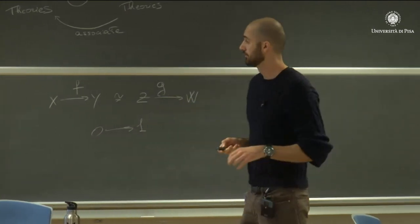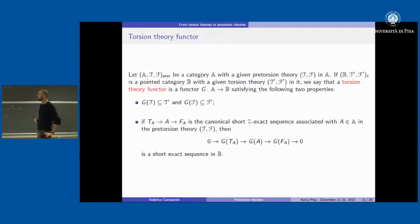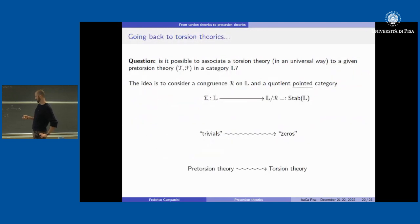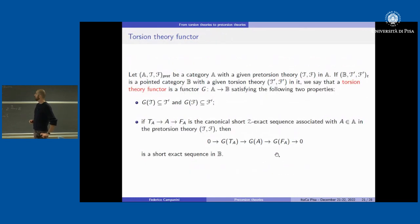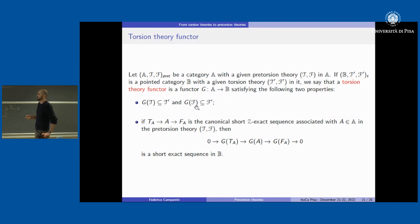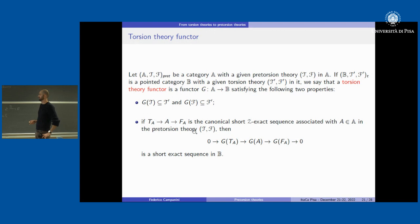The idea is to first enlarge the category a bit. We have the definition of a torsion theory functor, which says precisely what we want: it is a functor from a category with a pretorsion theory into a pointed category with a torsion theory, and this functor has to preserve the data — torsion part to torsion part, torsion-free part to torsion-free part — and also preserve the canonical short exact sequences.